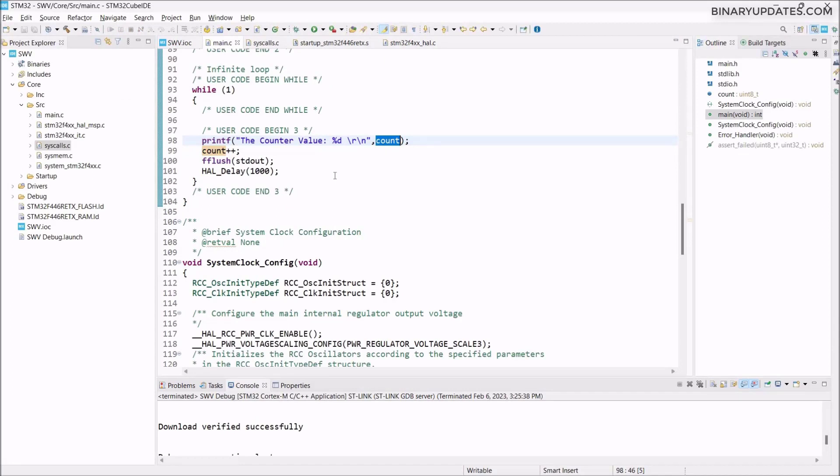This is how we use printf in our STM32 project, and we can print almost any variable value. It saves us from using any UART pin unnecessarily. I hope you've learned something from this video. In the next video, we'll do debugging step by step. I'll show you how professionally, step by step, you can debug and use all the features that the debug perspective has to offer on STM32 microcontrollers.